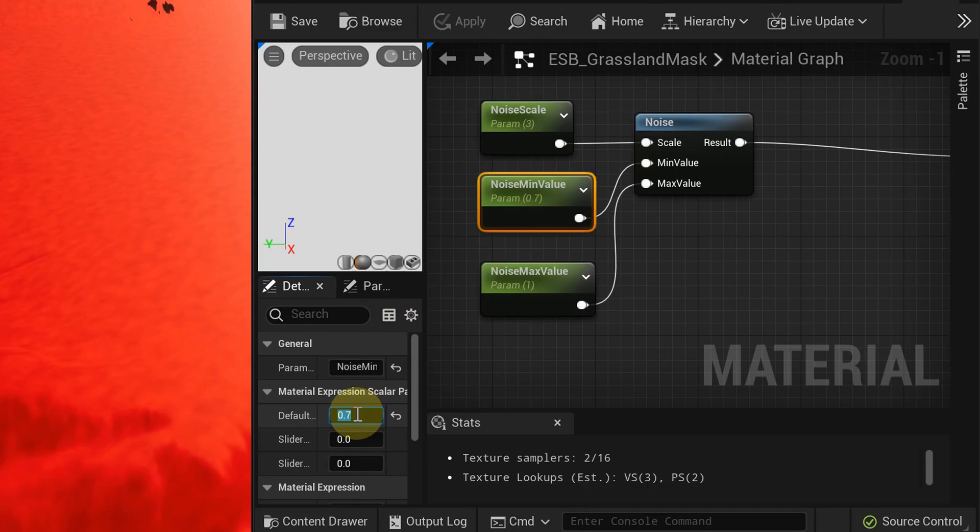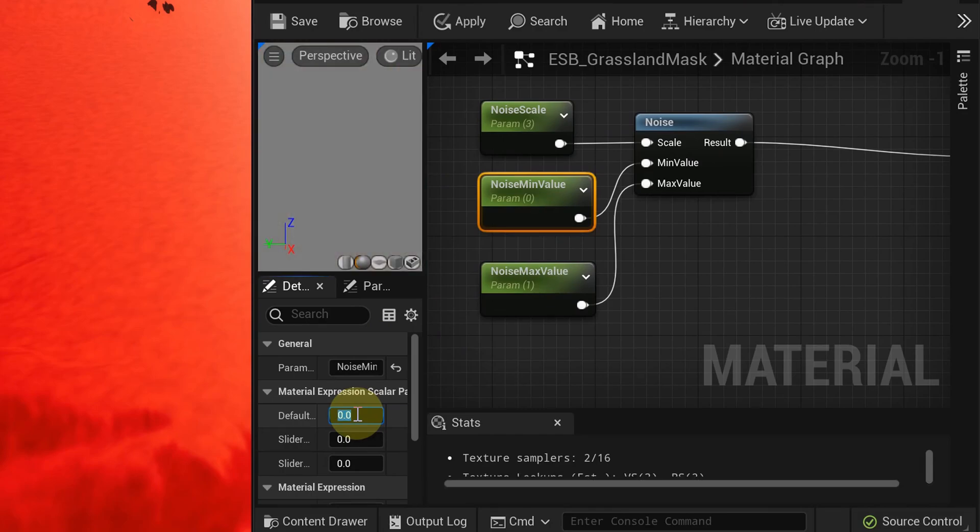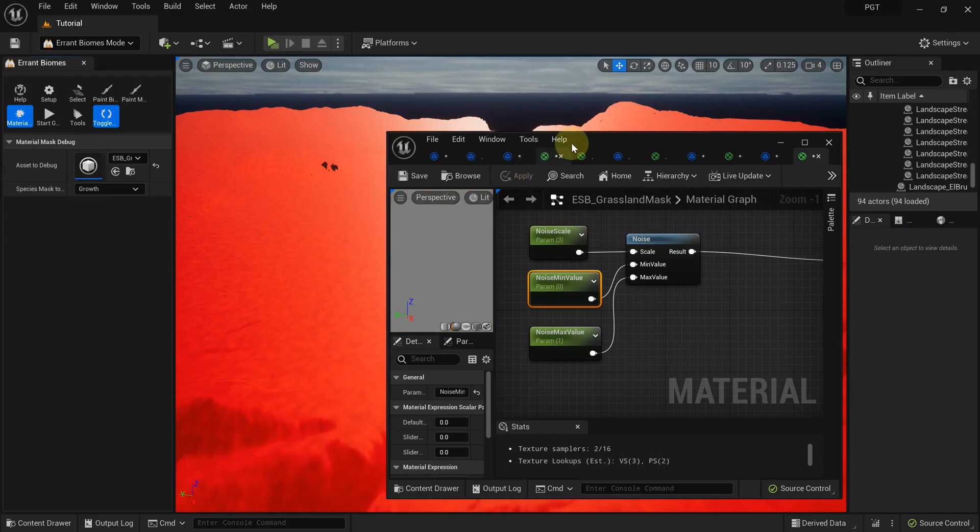This is probably caused by our noise setup. Our noise function outputs values between 0.7 and 1. Let's change the range to 0 and 1.